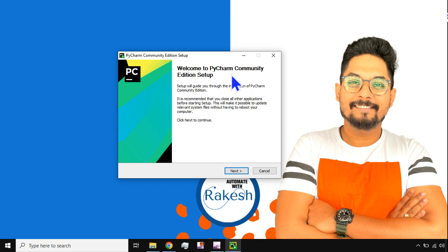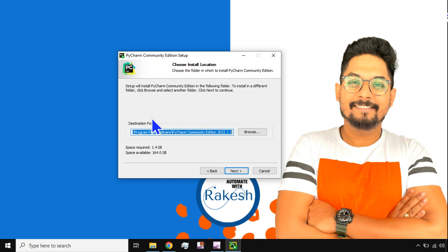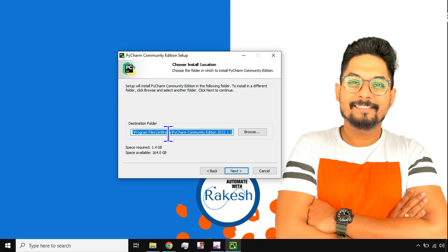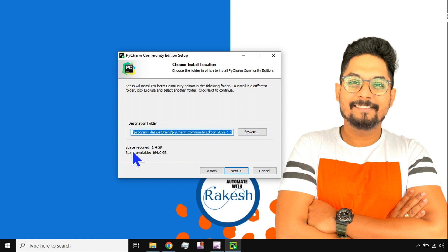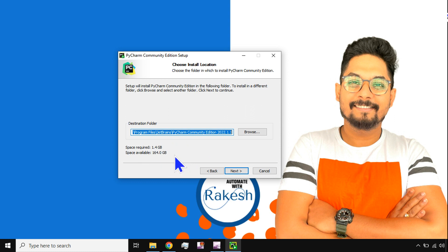And it asks you to select the destination folder. So by default it will be in the Program Files, JetBrains, PyCharm Community Edition. So this is the default folder. In case you would like to change that, you can of course do it. It also gives you the space required is 1.4 GB, quite a huge file, and then space available on my laptop is so and so.